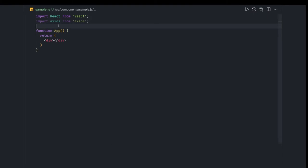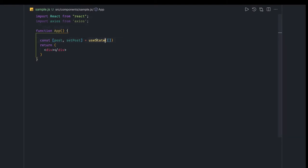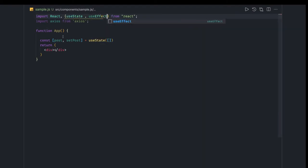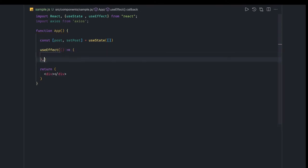We can use JSON Placeholder APIs to work with Axios. Let's say I have a `posts` state — `const [post, setPost] = useState(null)` — and I'll import `useState` and also `useEffect`. Inside `useEffect` with an empty dependency array, we can easily make an API call using `axios.get`. The base URL can be `const url = 'https://jsonplaceholder.typicode.com/posts'`.